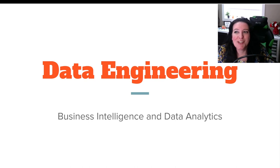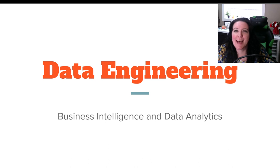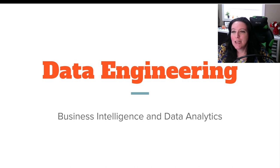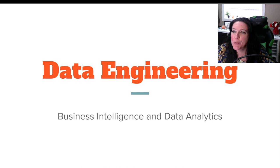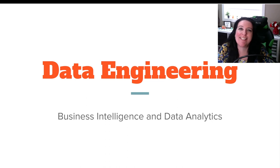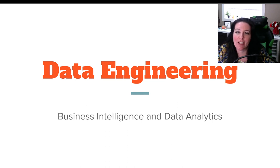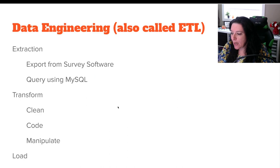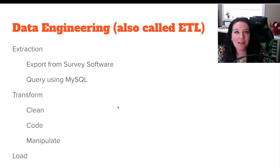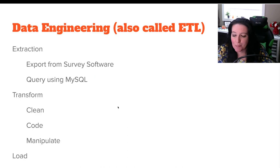So you've conducted a survey, or a focus group, or you have your database full of information. Now we need to start preparing that data for analysis. So we're doing what's called data engineering. You might also hear it called ETL: Extraction, Transform, and Load.